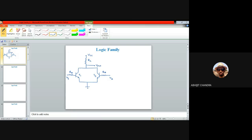Today let us find the input-output transfer characteristics of this RTL gate. We discussed IO characteristics of the DCTL gate in the last class; now let's understand the transfer characteristics of this RTL gate. For this analysis, let us assume that one transistor — say T2 — is in cutoff, so the applied voltage at T2 is small enough to keep it off. We will observe the behavior of Vout as we vary input V1.